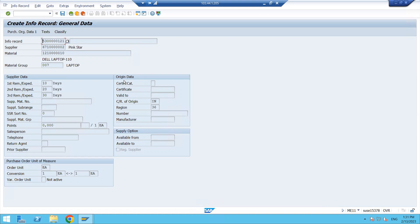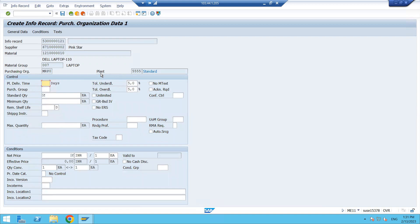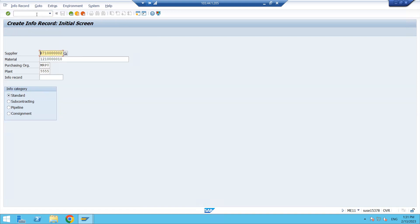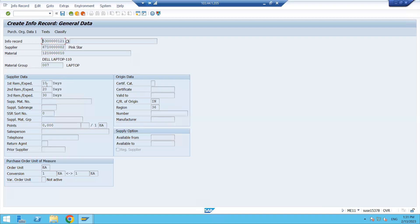After pressing Enter, the reminder settings come up automatically. You can set them automatically or maintain them manually. These are supplier data settings — you can configure how many days before a reminder should be sent to the supplier when they supply the material. Once that is done, press Enter.